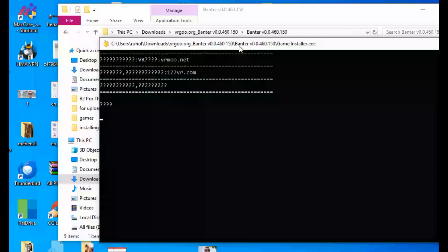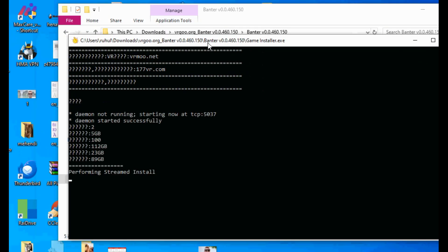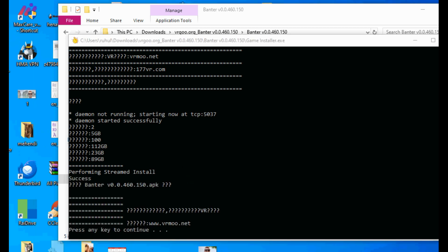Open game installer and then wait a little moment till the installing is done. When it's done, press any key.